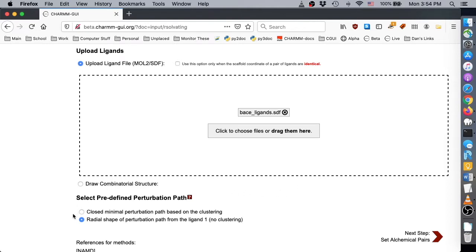In this demo, we want to use the minimal perturbation path, so we select it and click next.